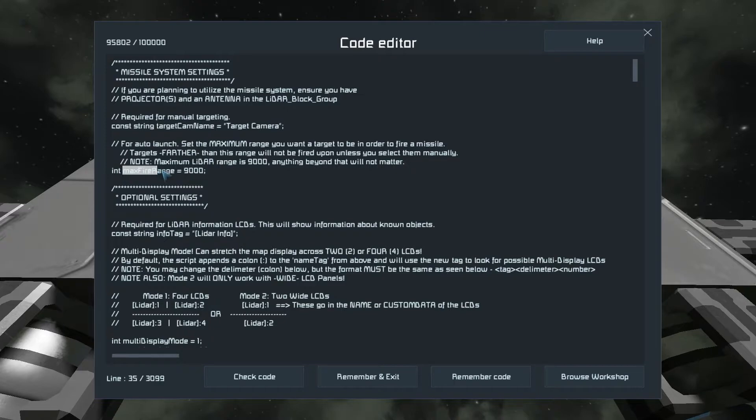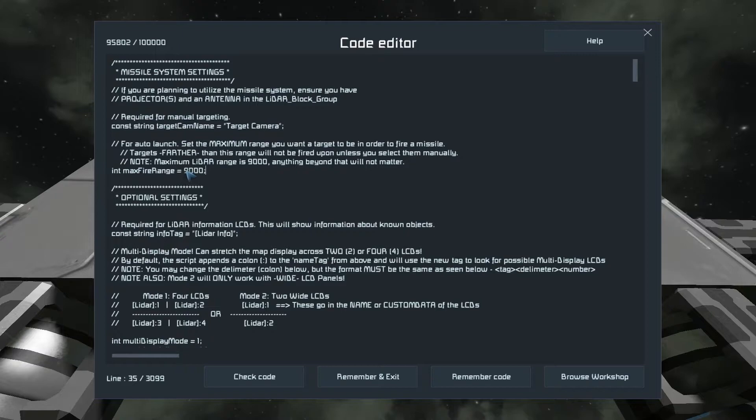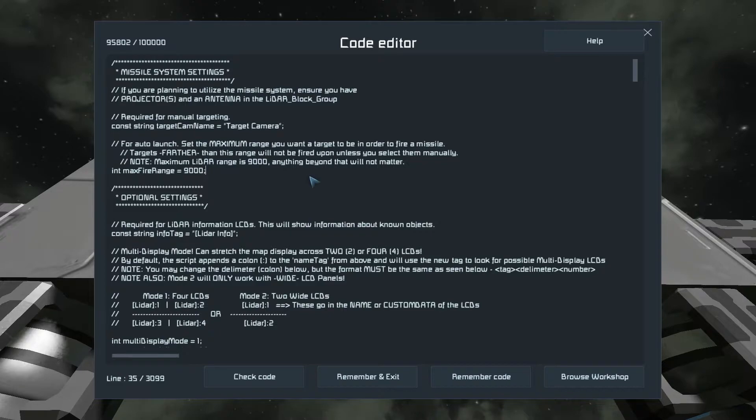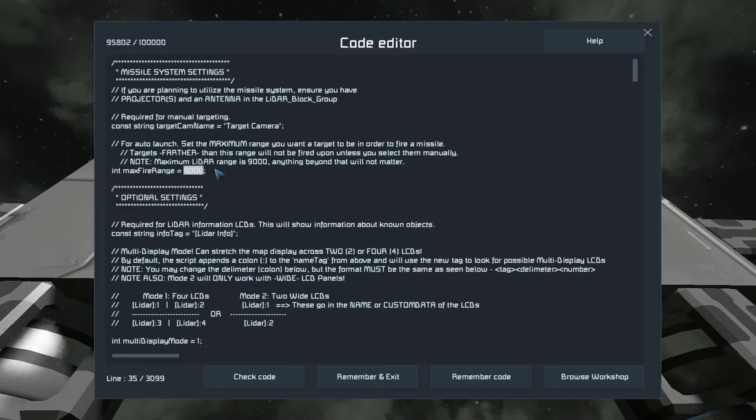And max fire range just says that if you're going to use missiles, and you don't want them to fire on objects farther than a certain distance, you can set that distance here. By default, it is max range of the LiDAR script.